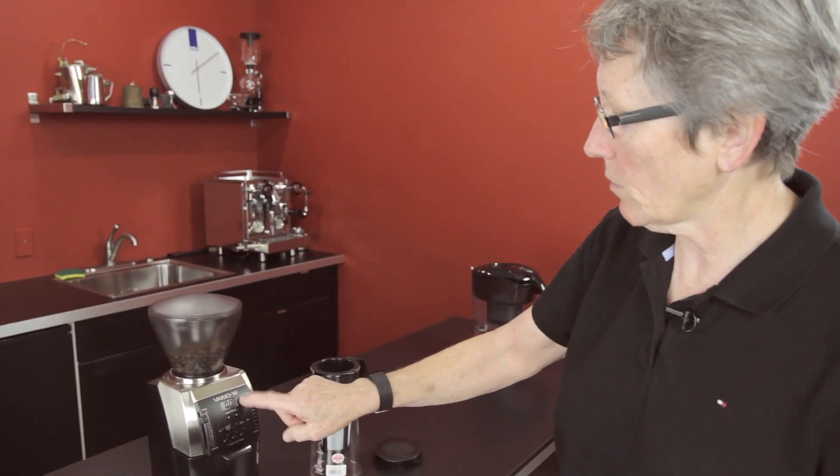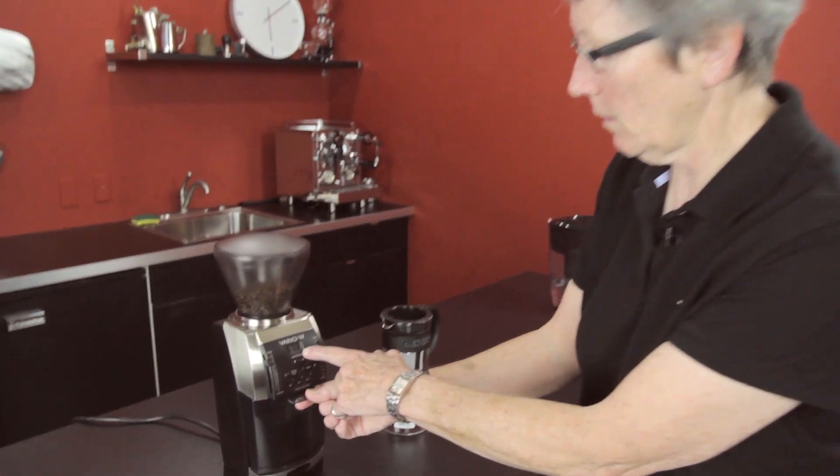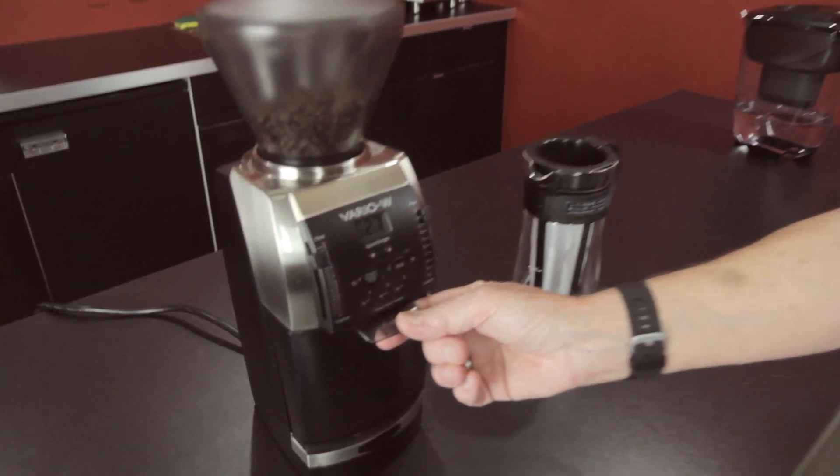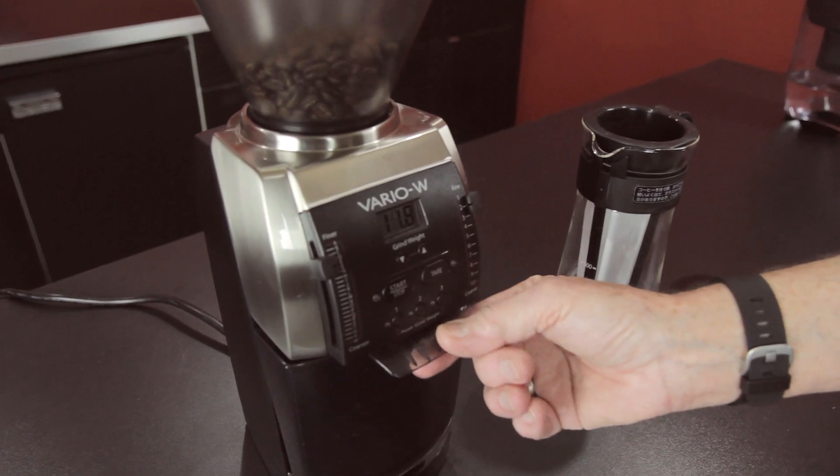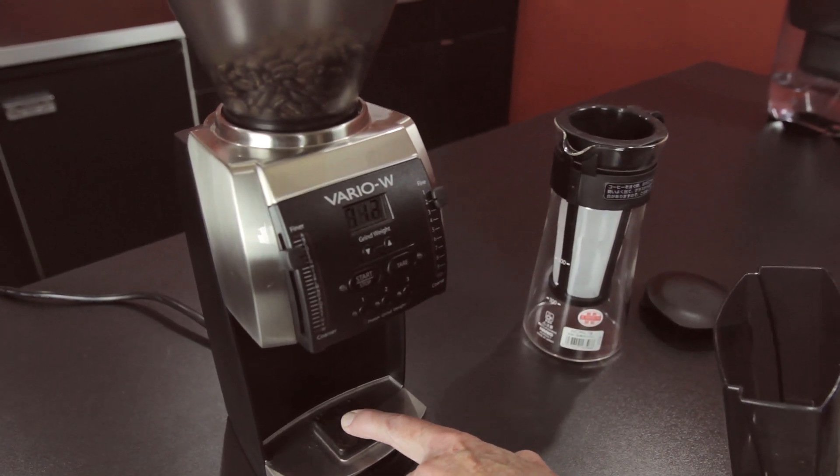So with this grinder, the Vario W, it actually weighs the coffee. See? It's weighing the... It's the sensor right down here.